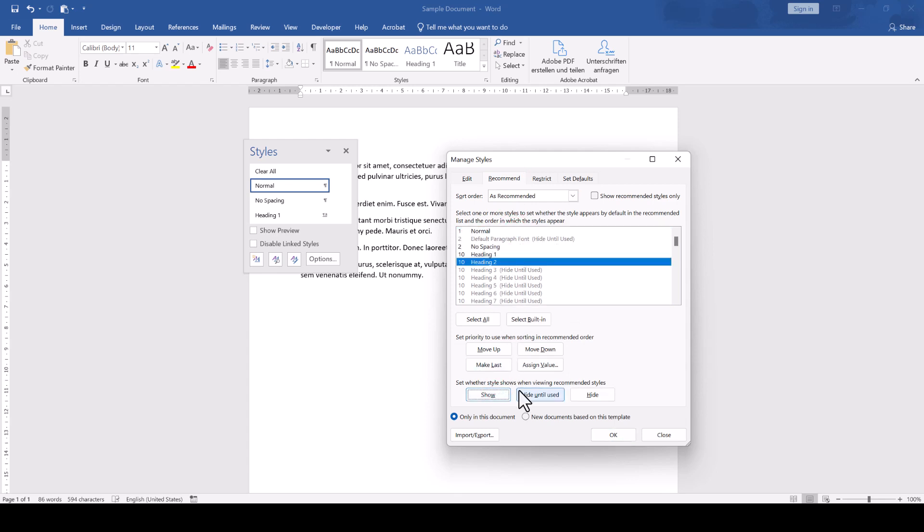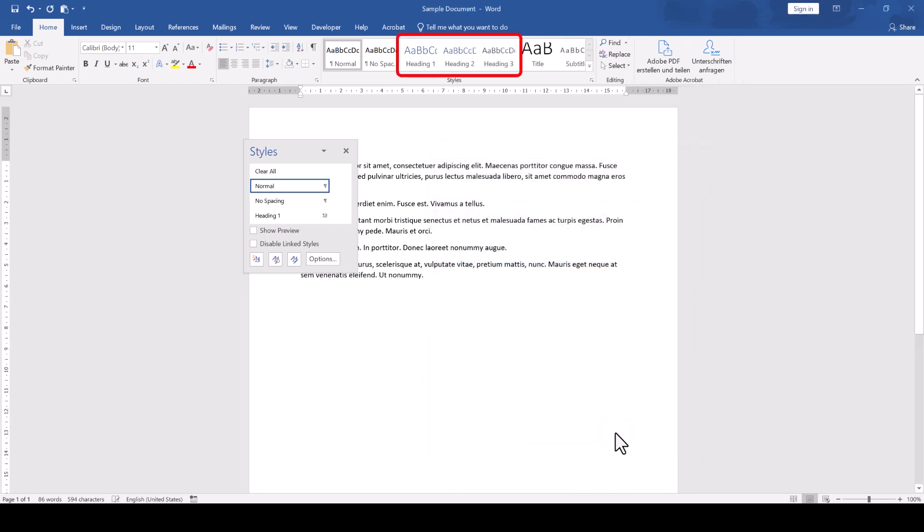Like that, you can for example show more levels of the Heading Styles from the start, since the Heading 2 style for example is hidden by default until the Heading 1 style has been used.